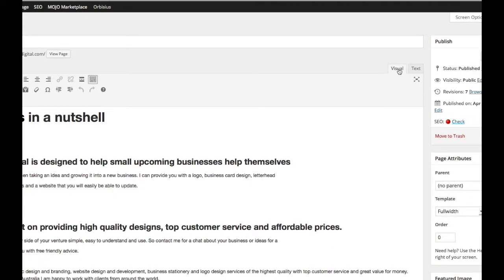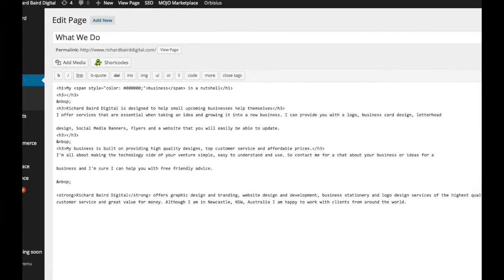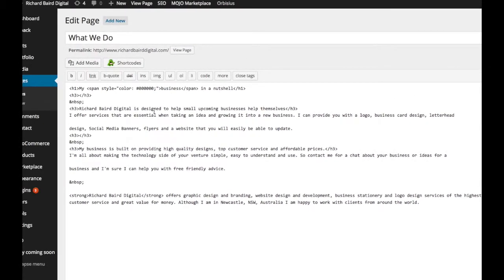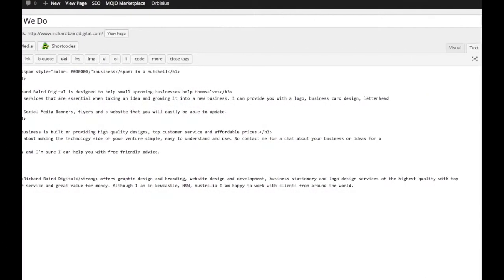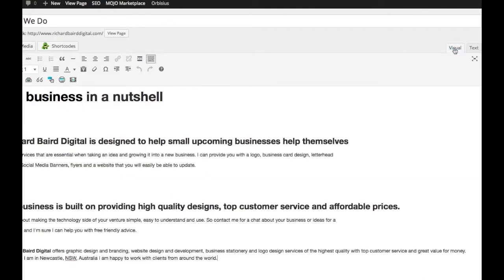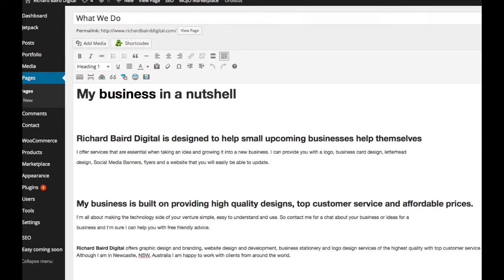There's two views for this, the visual view and the text view. The text view you probably won't use because that is all the HTML code. In the visual side it's more like a text editor like Word where you can see your text and you can change what you need to.